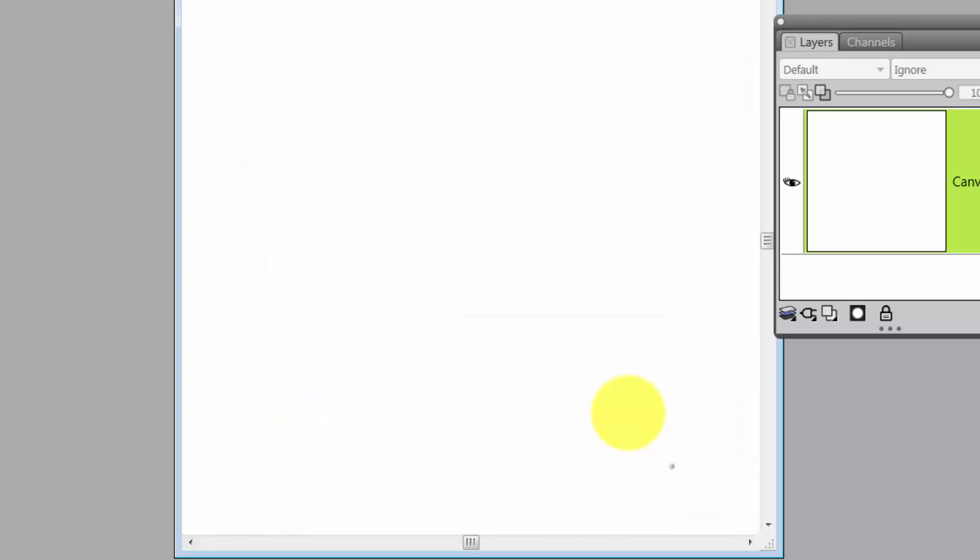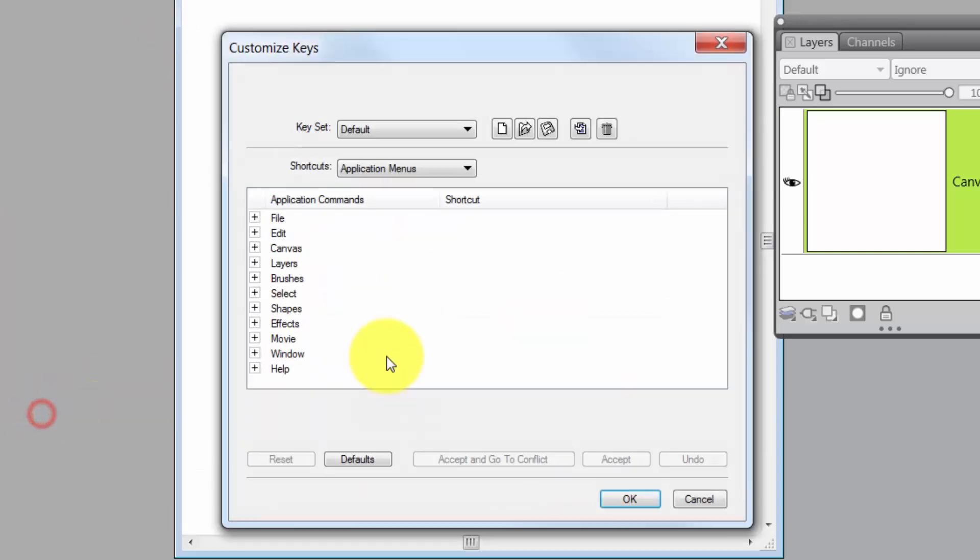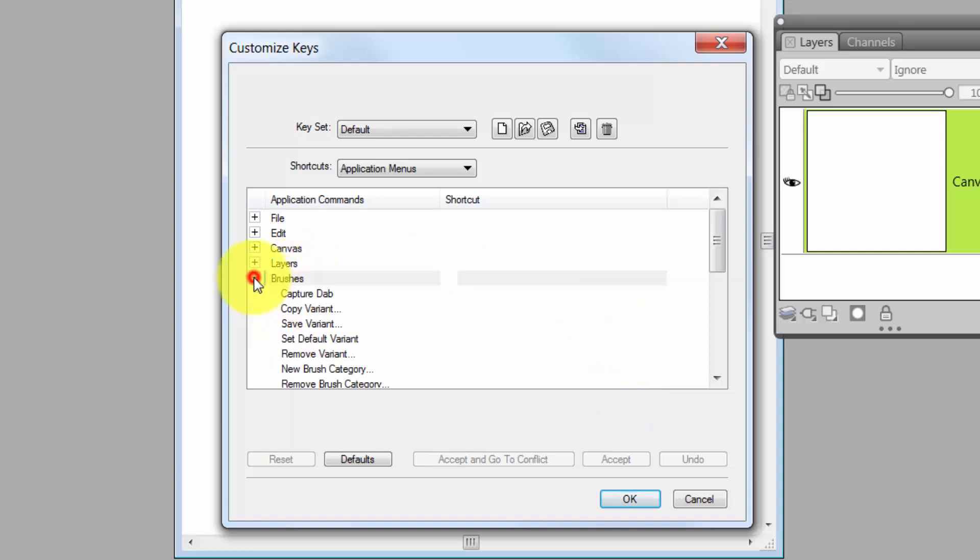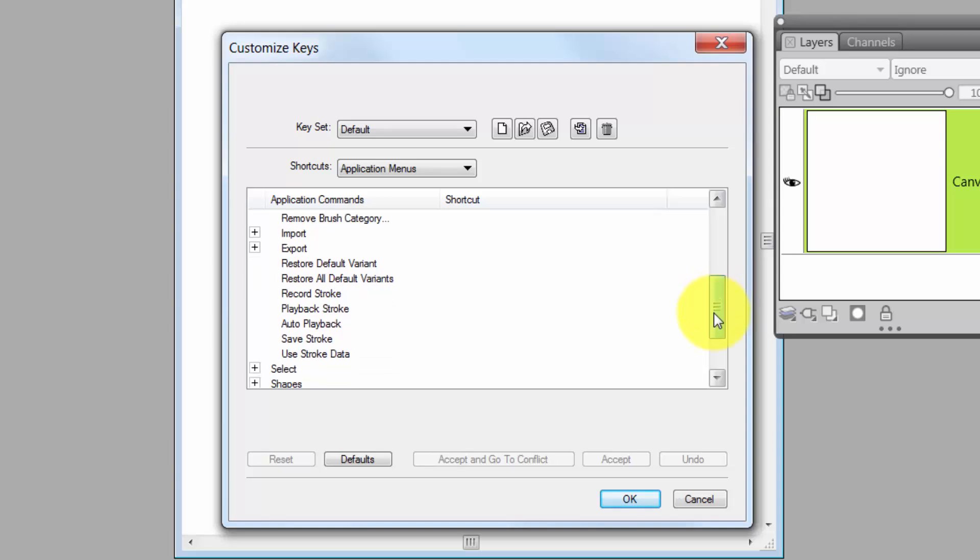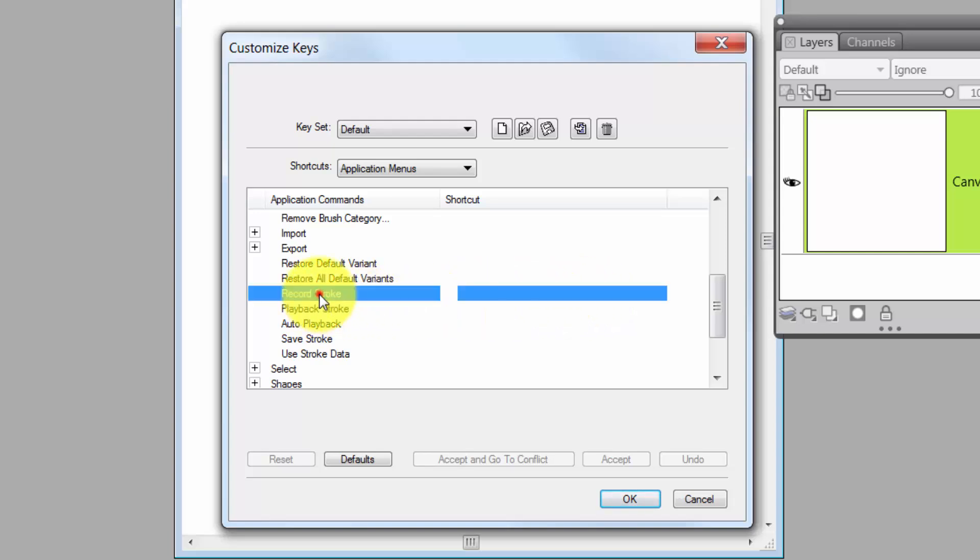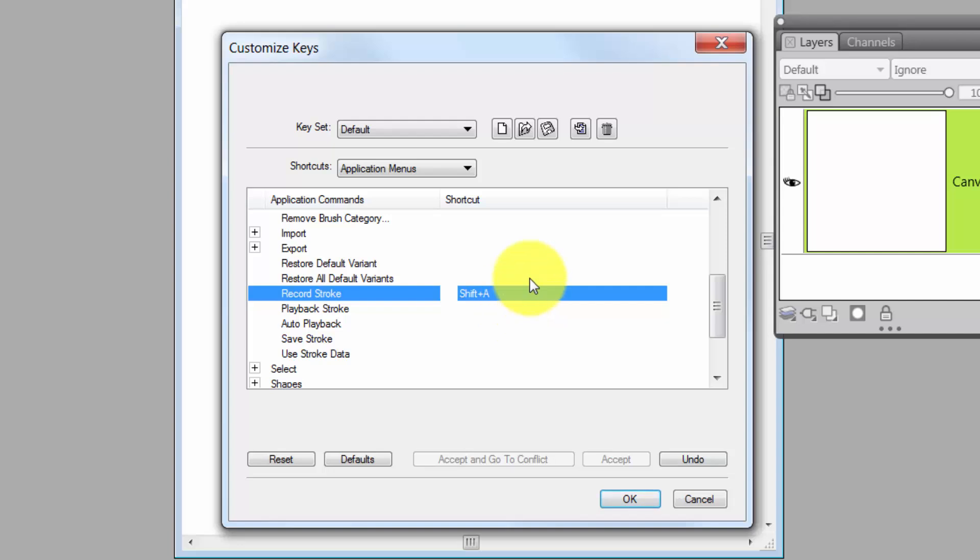What you want to do is just Cancel. And then come back to Preferences, Customize Keys, and you will see that the record stroke has not accepted the shortcut. If you want it to accept the shortcut of Shift-A, then what you want to do is click OK. And once you click OK, then it has accepted that as the shortcut key.